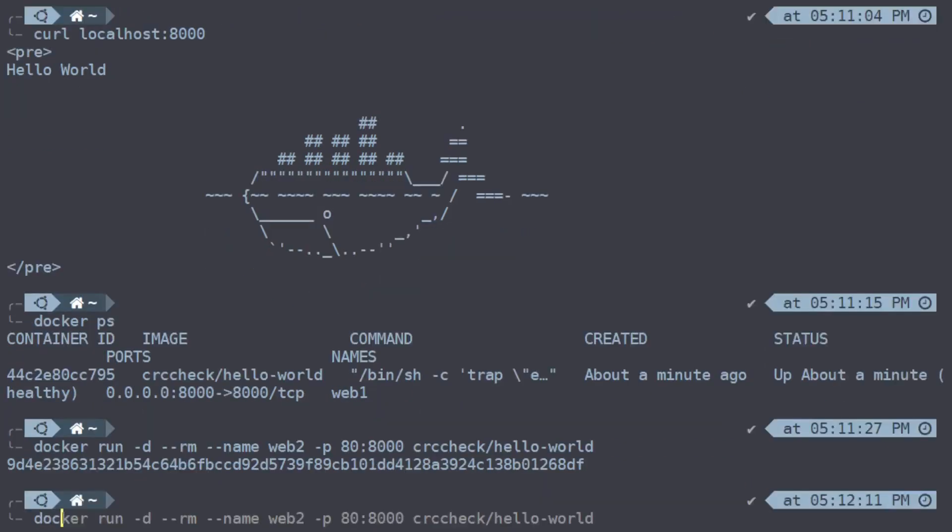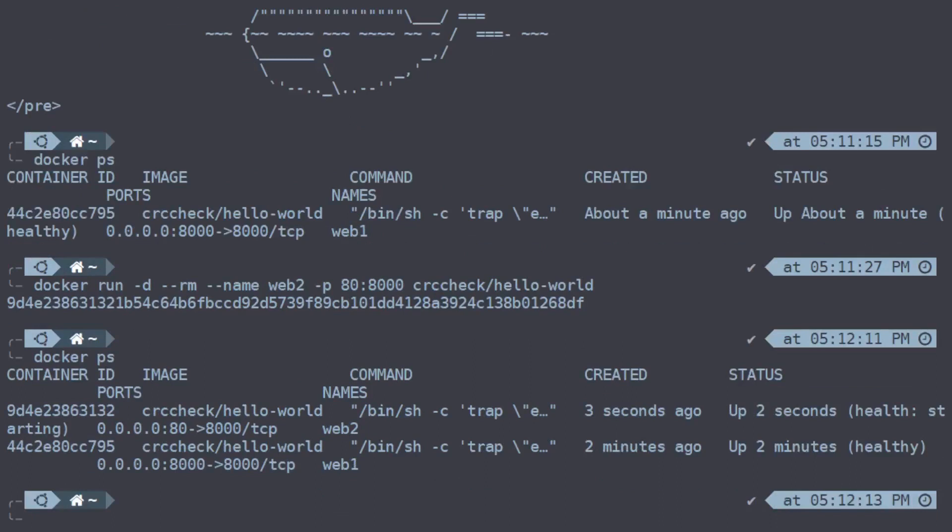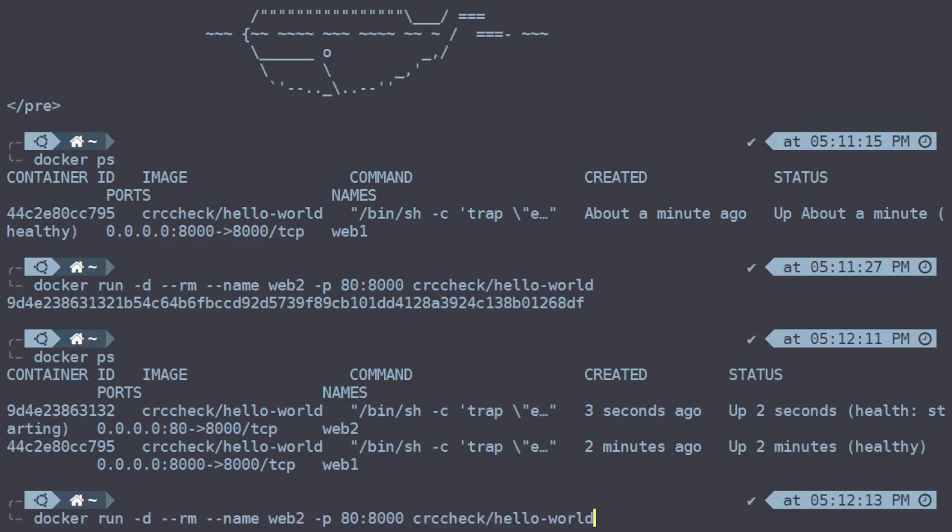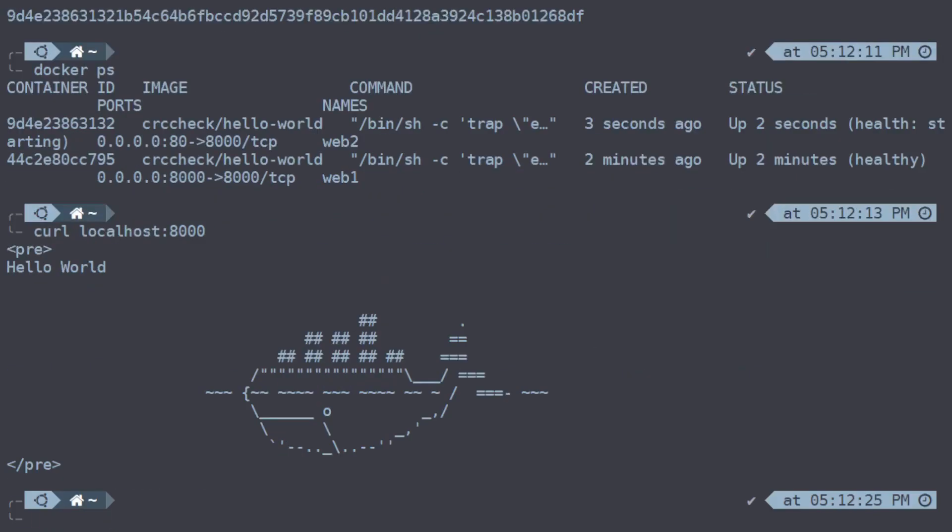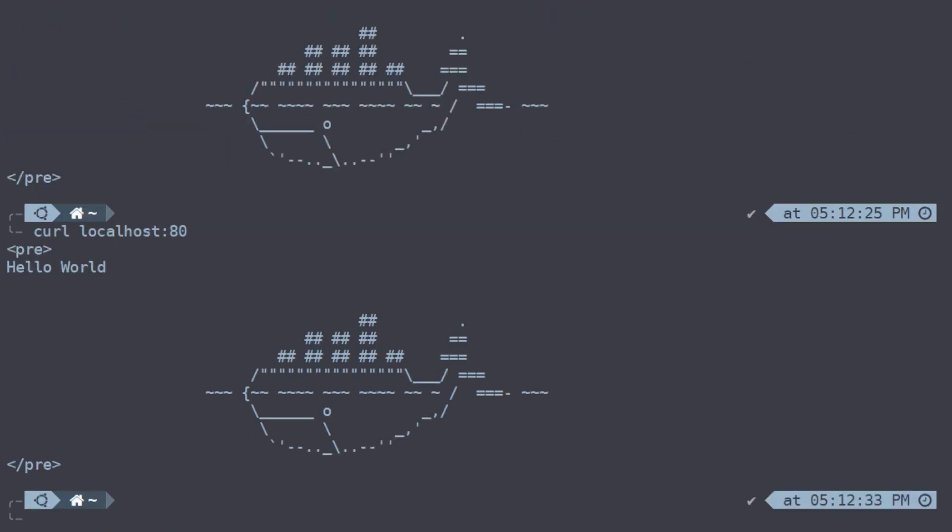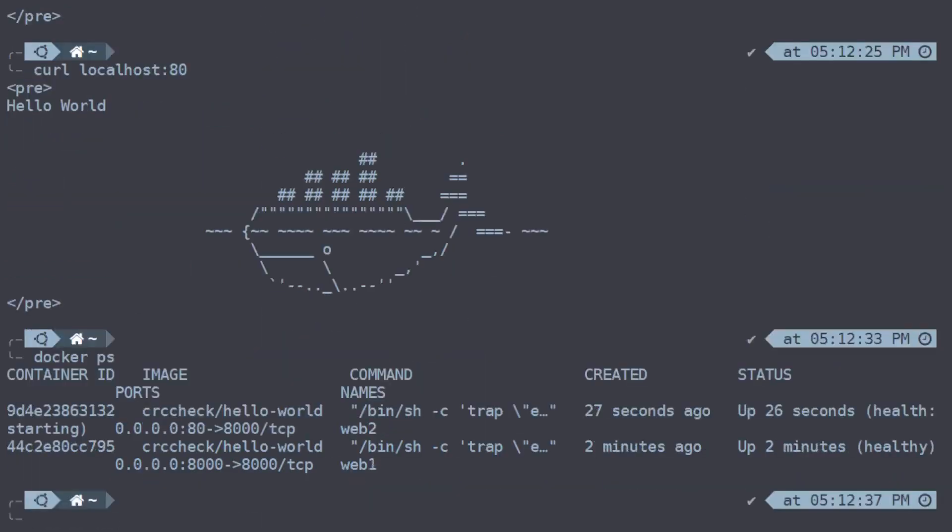And we can see that it is now running. So we have web2 and web1. We could curl our old web1 on port 8000, and we should also be able to now curl our web2 on port 80, which we do, and we get them both back. Now typically in a production environment, you would then put each of these websites behind a reverse proxy and access them on specific paths, but that's for another time.